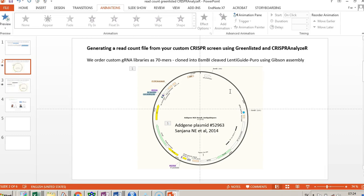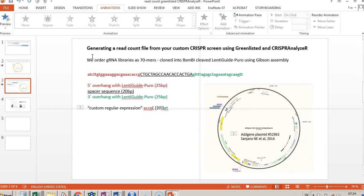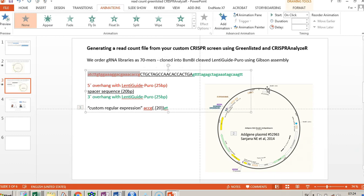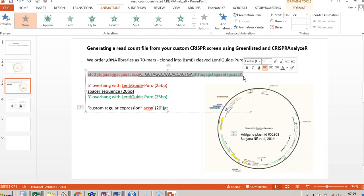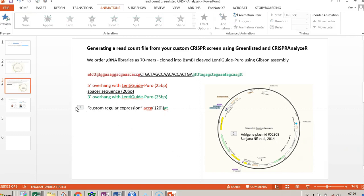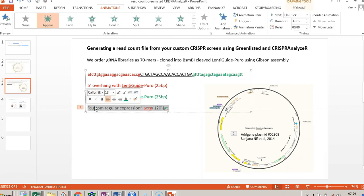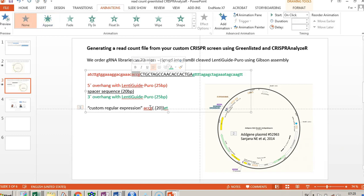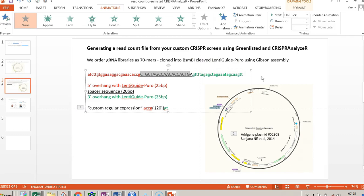If you cleave this with BsmV1, you get cut at two sites, then purify that part and clone in your gRNAs. We order 70-mers that have an overlap on each end matching lentiguide puro, with the spacer or guide RNA sequence in the middle. Importantly, the custom regular expression in CRISPR Analyzer tells the software where to look in the sequence — in our case, ACCG and GTGT flank 20 bases — and that's the information we give the software to decode what we see.